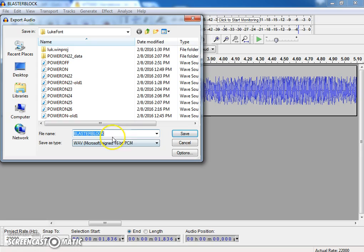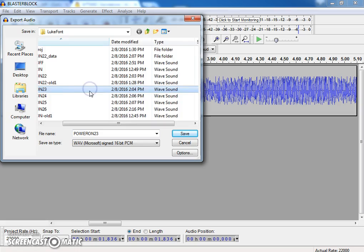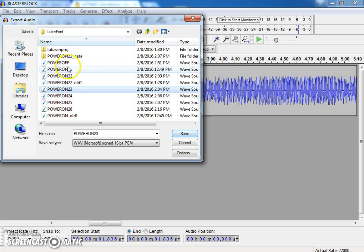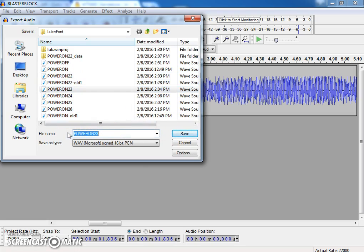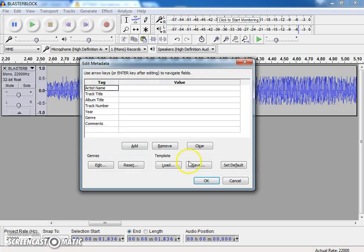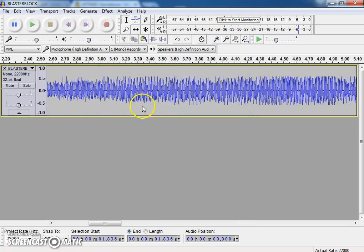And now I'm going to export. So I'm going to go to File, Export Audio, I've got my blaster block. This is in kind of a different location. These are all my modified versions. And these are just tests that I tried to do and they didn't work. But this is going to be blaster block. I'm going to save that and just click on OK.